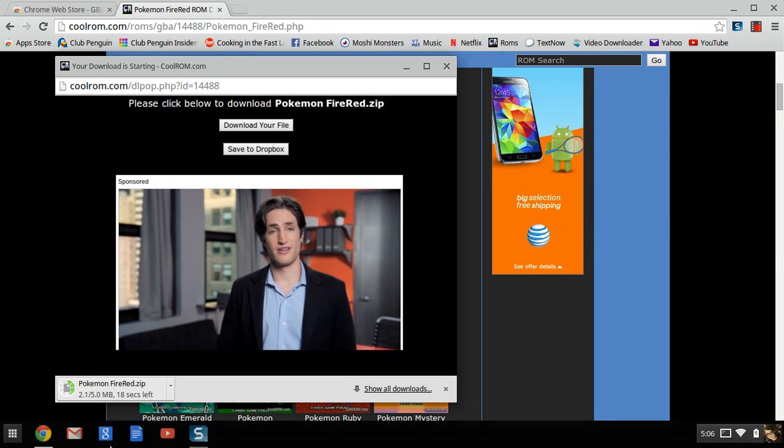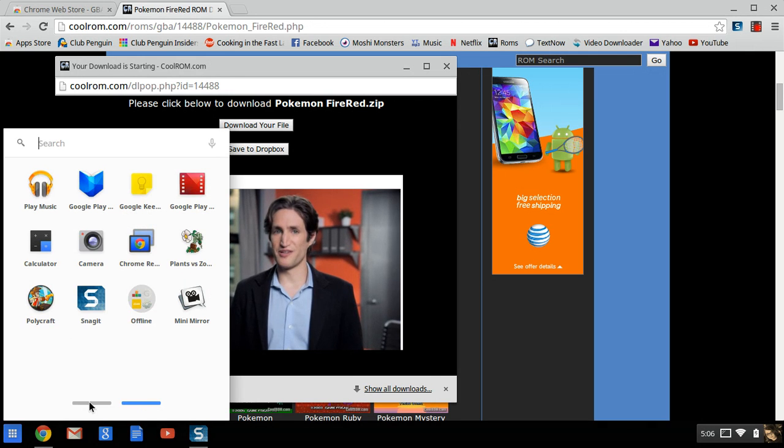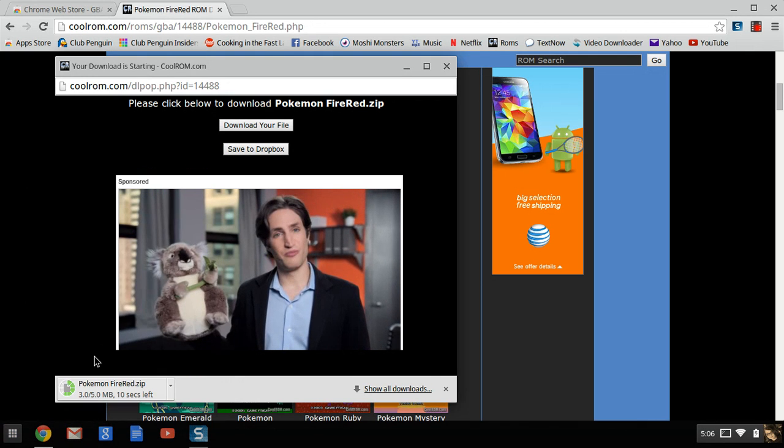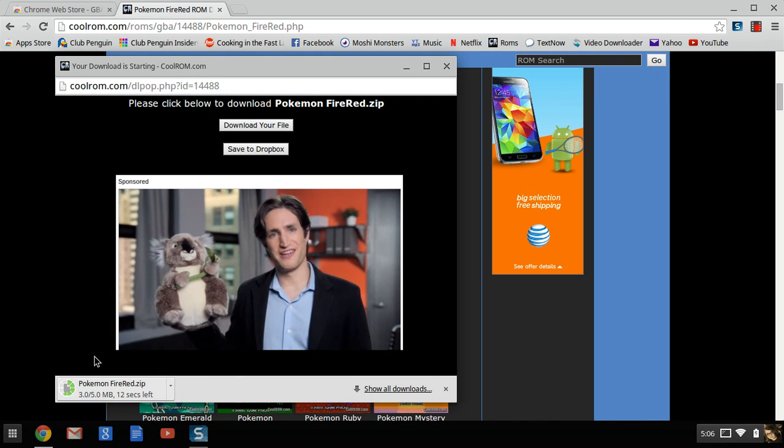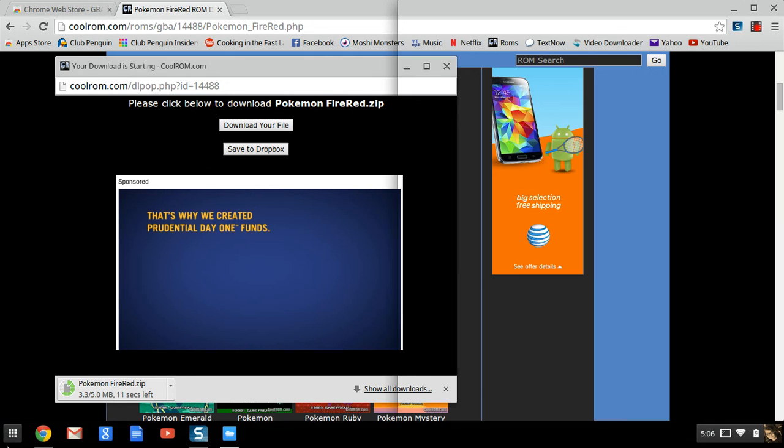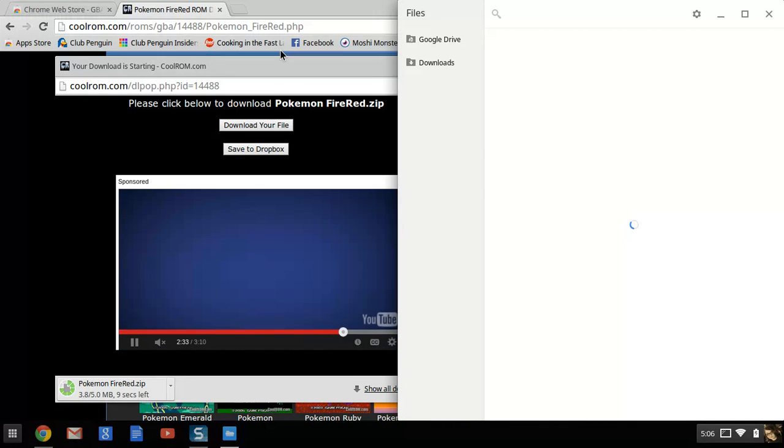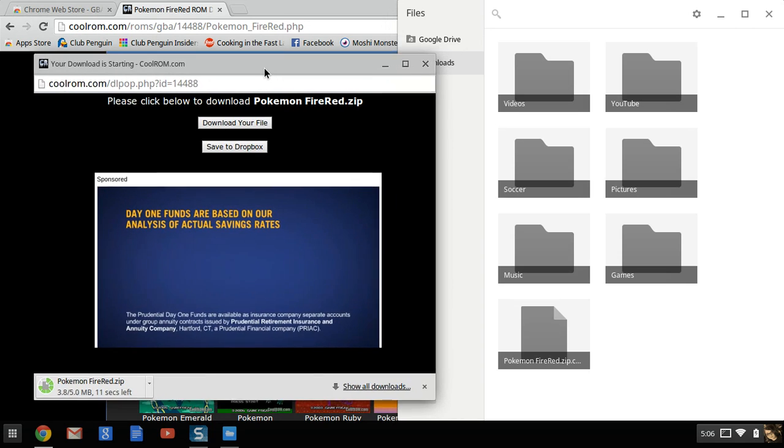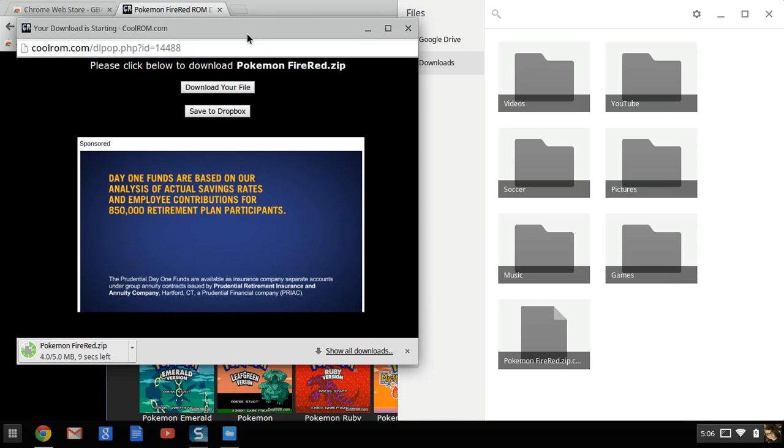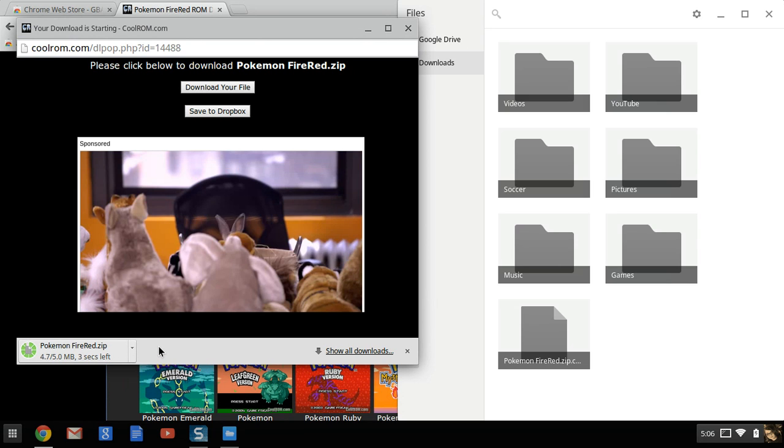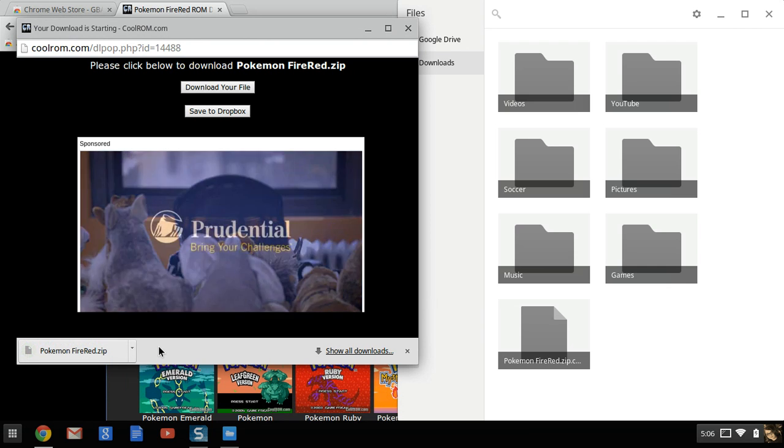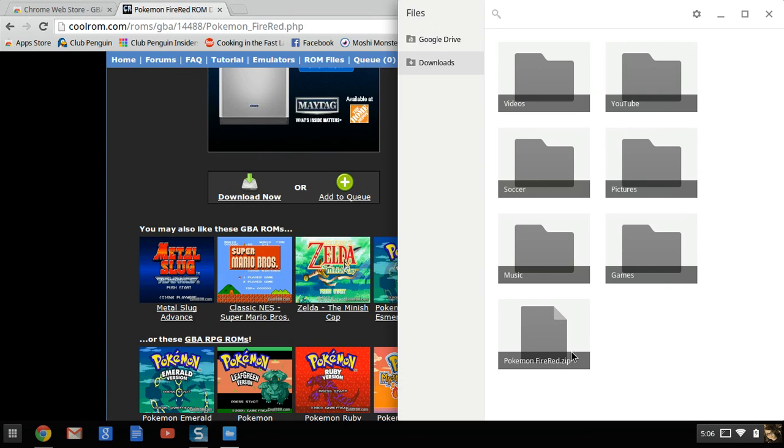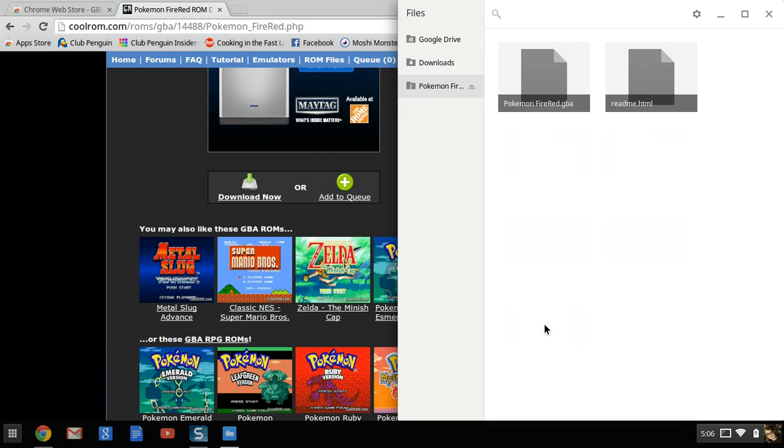And then you're going to let that download and you're going to want to open up your files. Okay, now that you see it's done, it's in your files right here as a zip. You could double click it and then you see Pokemon FireRed dot GBA.